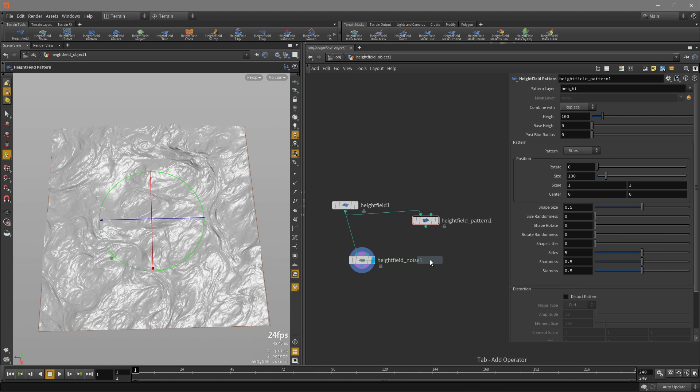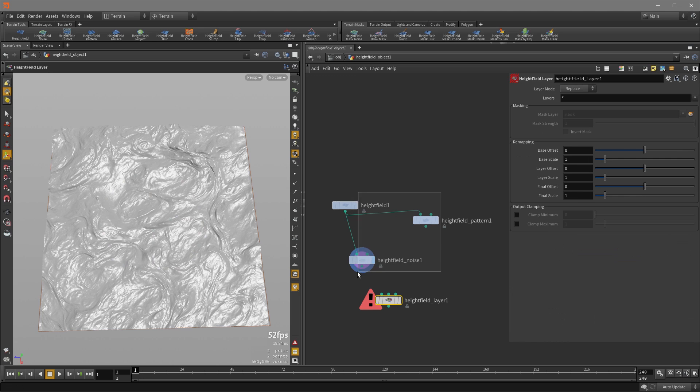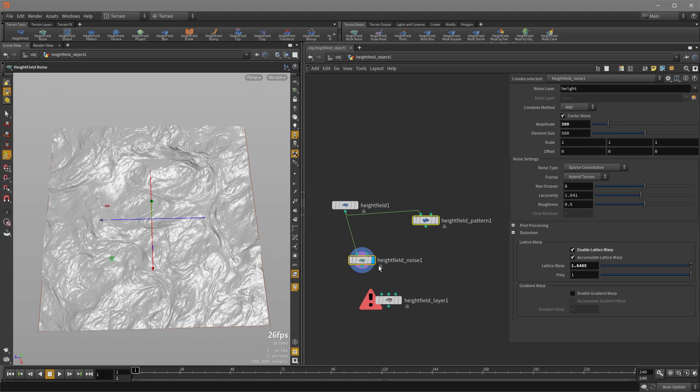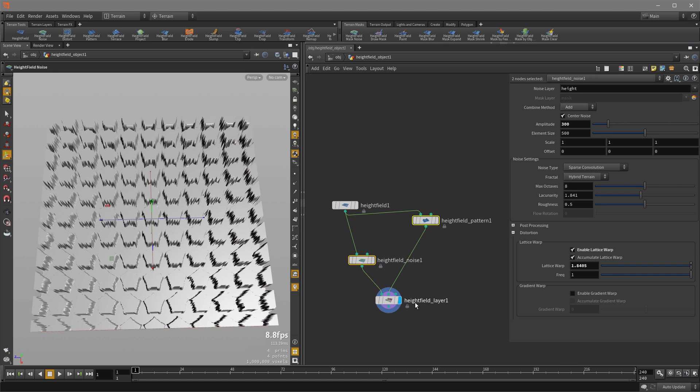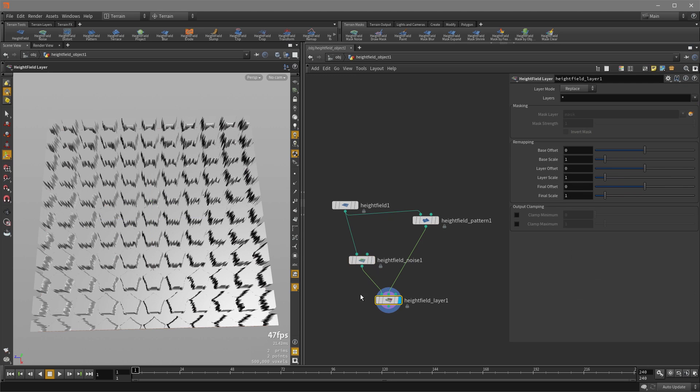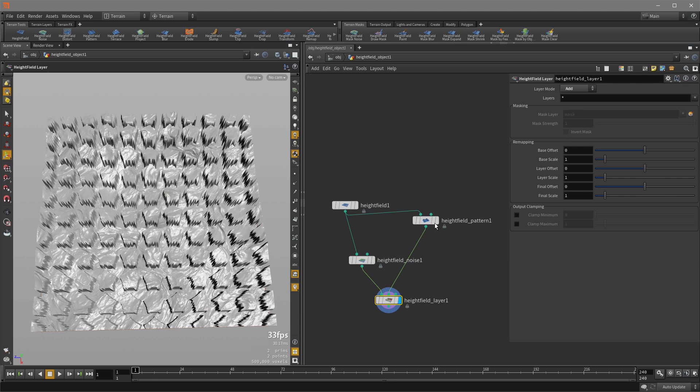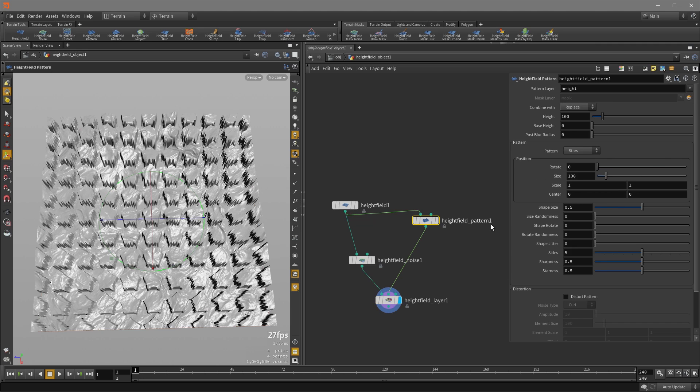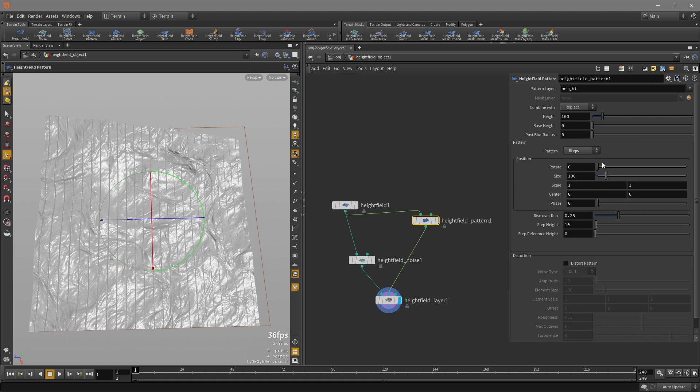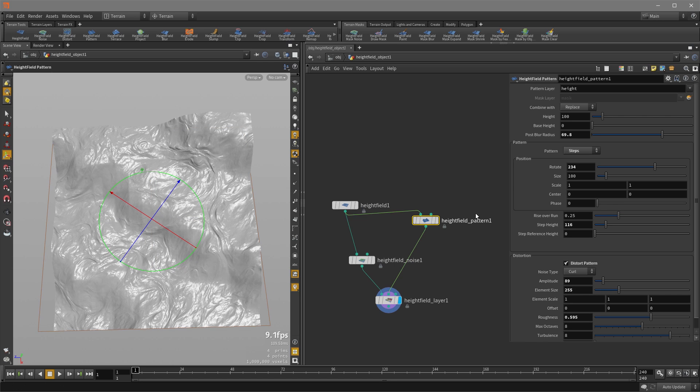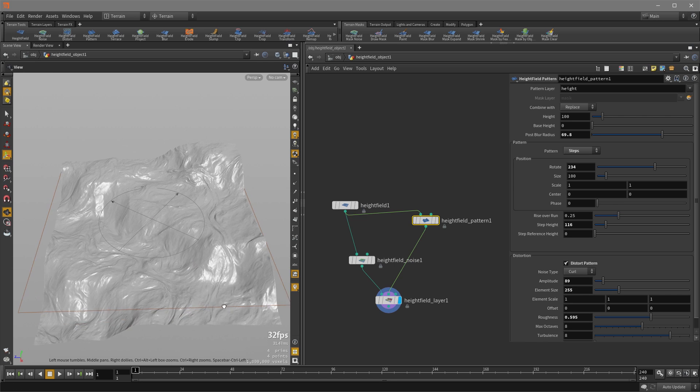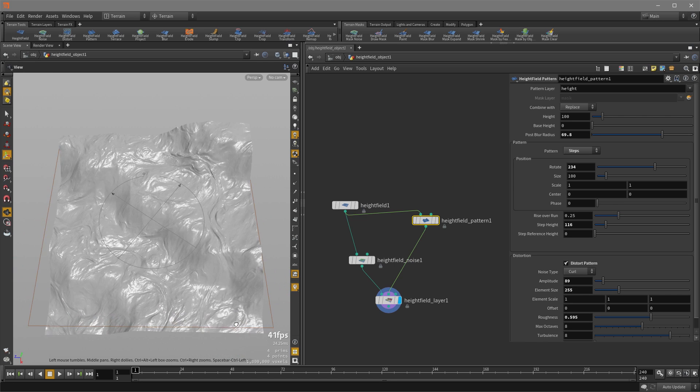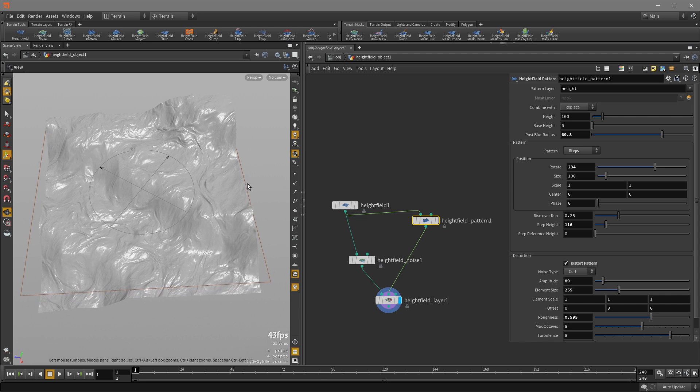I'm going to put down an HF layer now and plug these two into the first input. It'll auto populate into the second and this guy I'm going to set to add and here I'm going to set this to steps. Now we're just going to do some adjustments. All right so now we have something like this and this is how we start layering all the height field nodes to shape our terrain.